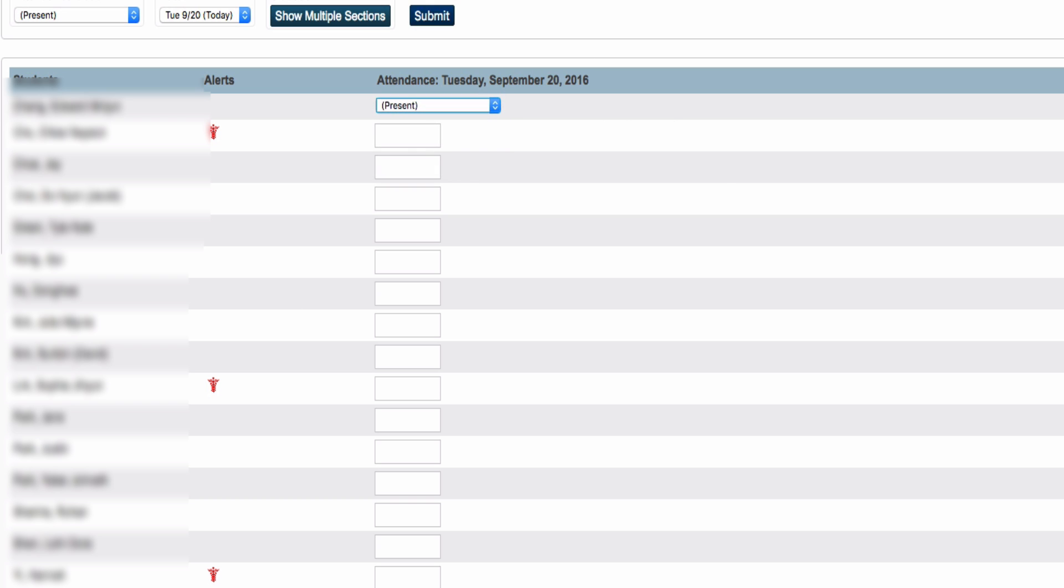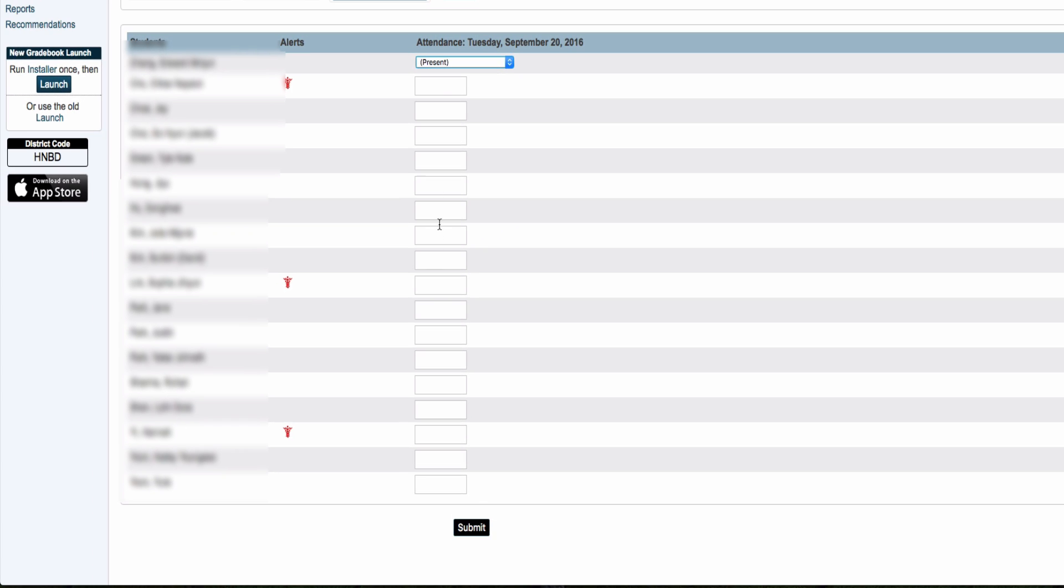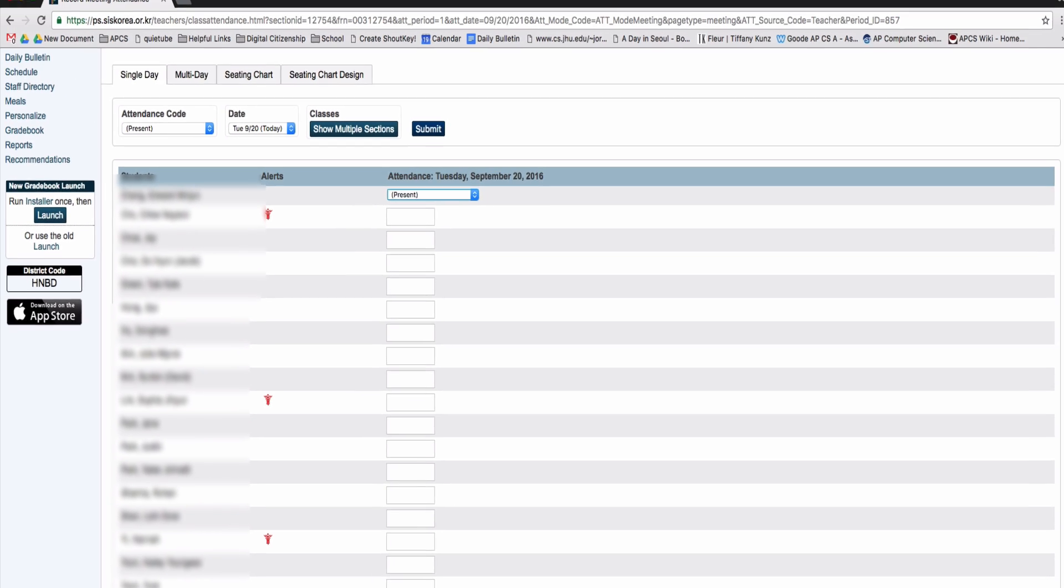If all of your students are present, you can just click submit. You do not have to individually say present for each student.